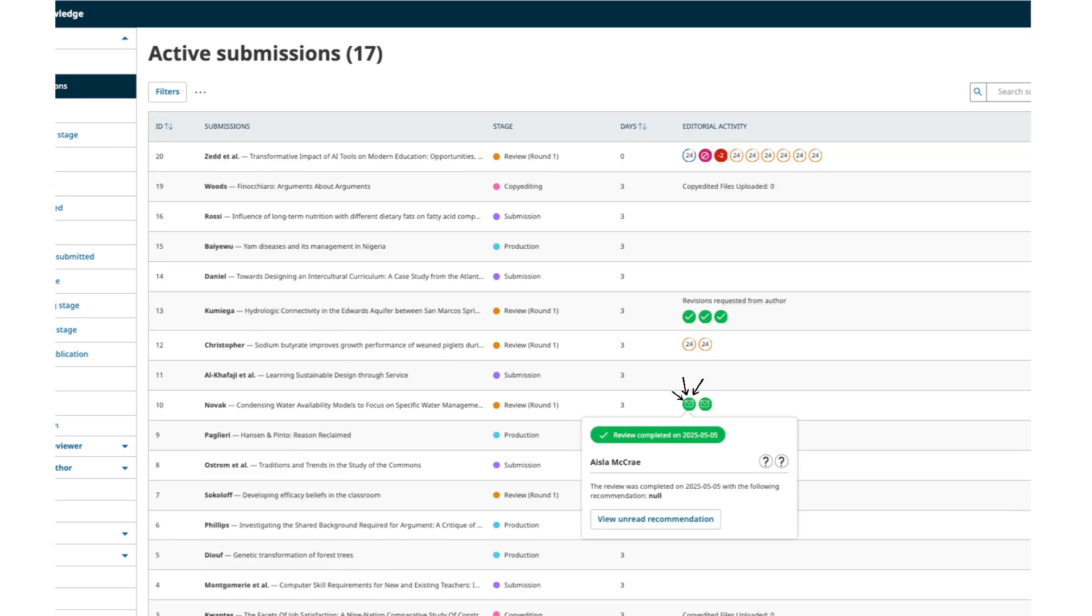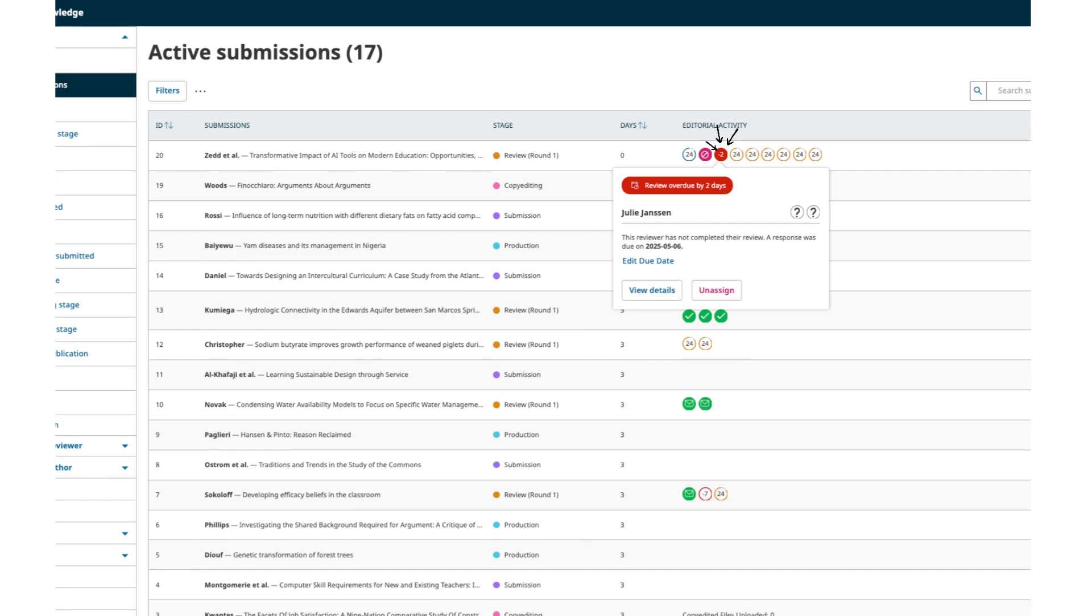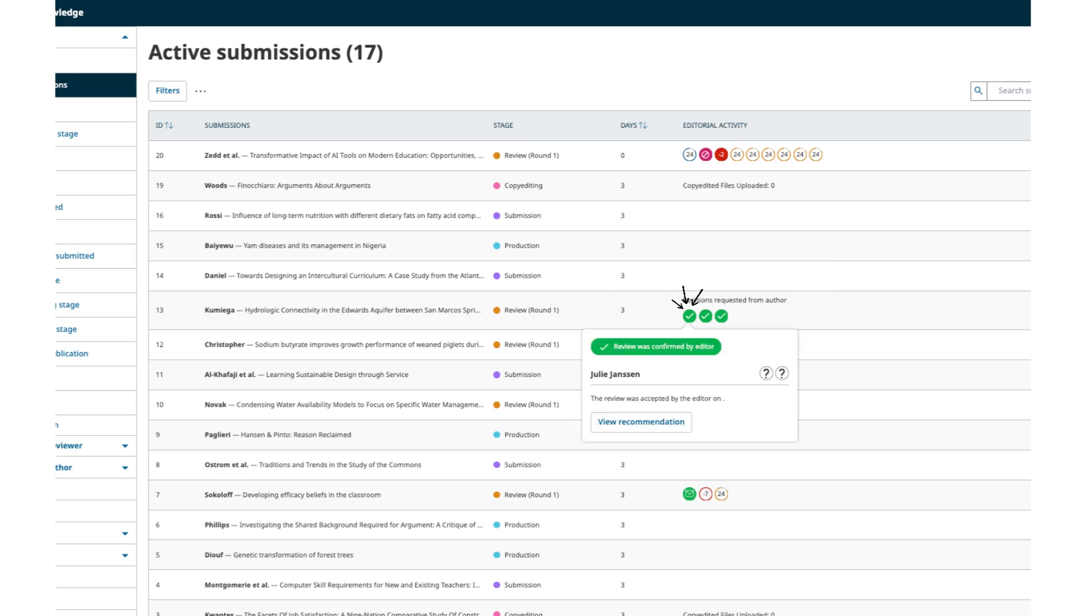A solid green circle with an envelope icon indicates a completed review. A solid red circle indicates a review is overdue. The negative number indicates the days since the review deadline has passed. A solid green circle with a checkmark icon indicates the editor has confirmed a review.